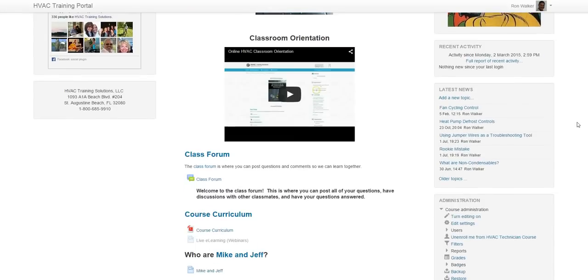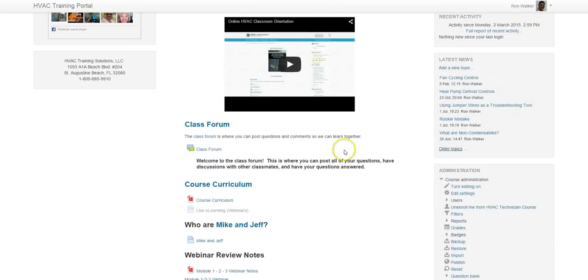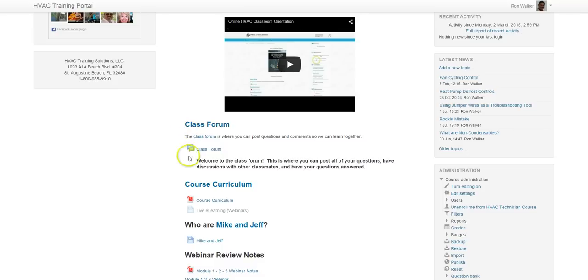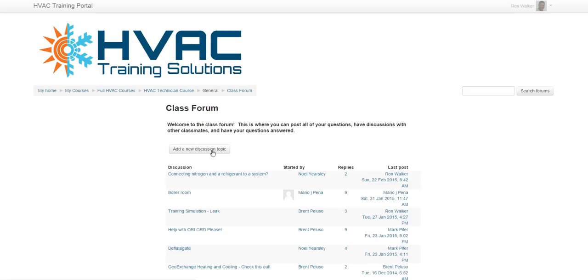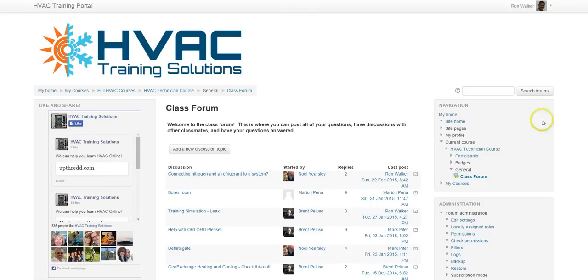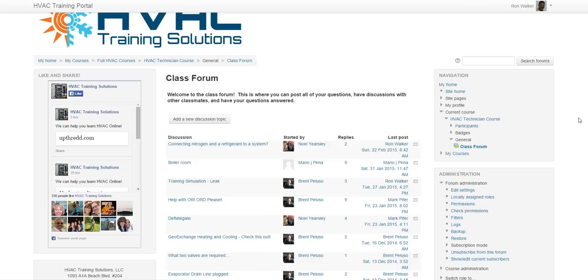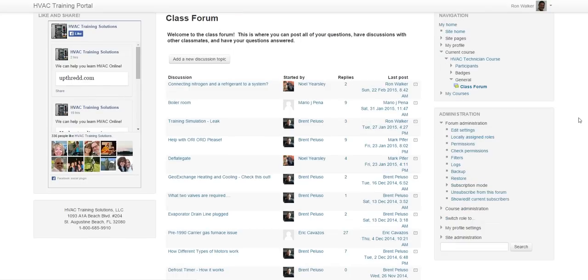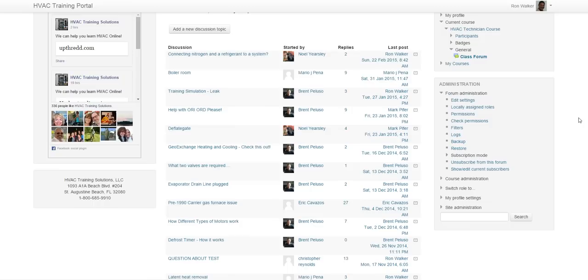Then on down the row here is the classroom forum and that is right here. Now this is where we talk about anything HVAC related. As far as the course work, if you happen to have a home air conditioning or heating system you have a question on, or if you're currently working as an apartment maintenance technician and you have an issue or a question about HVAC, this is where we talk about it.